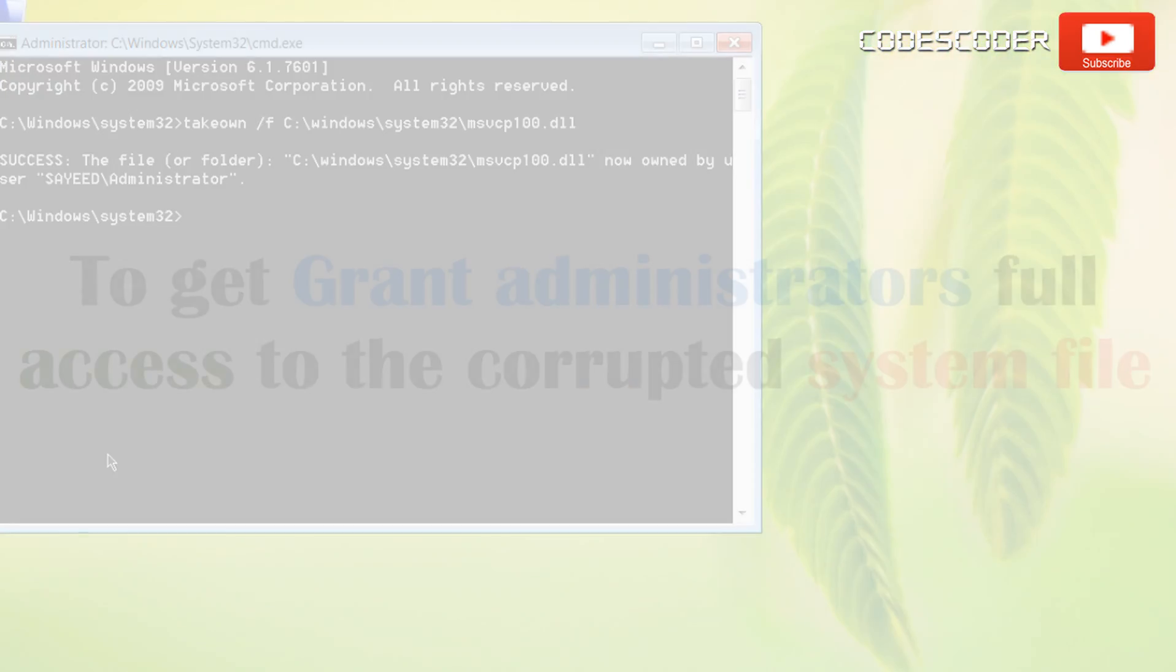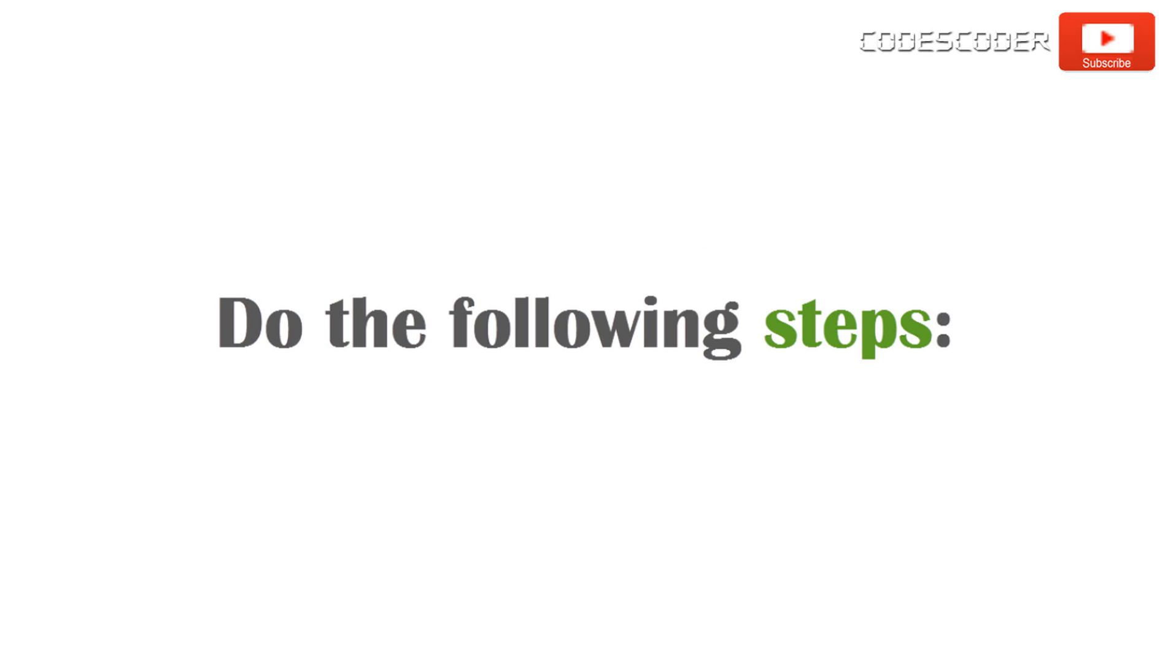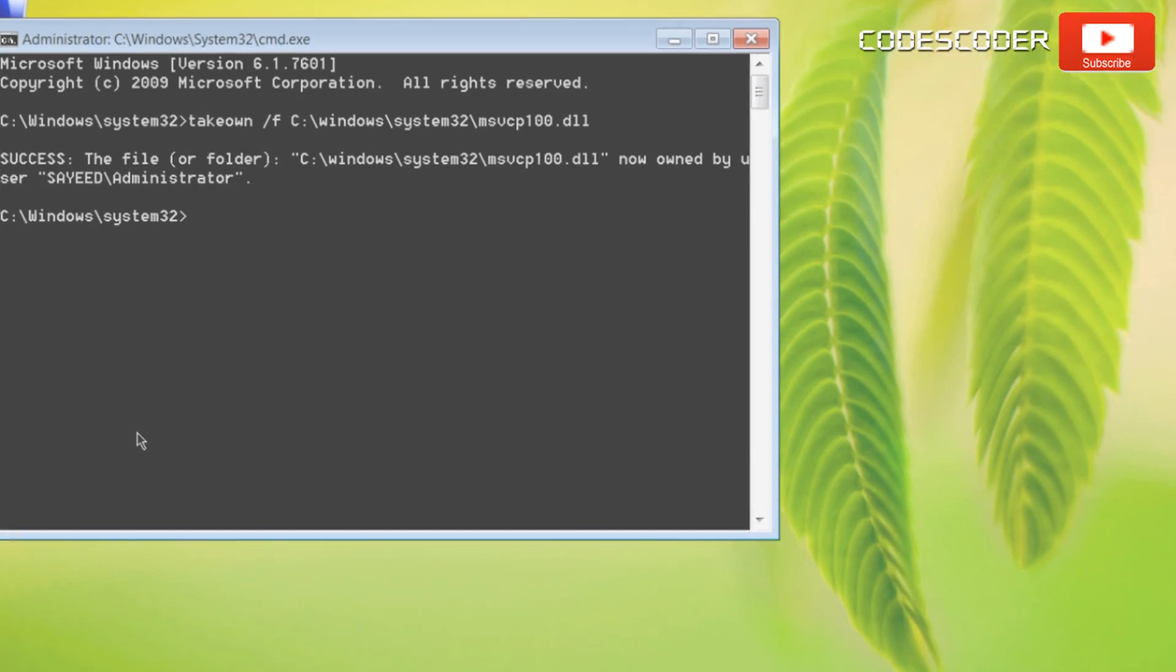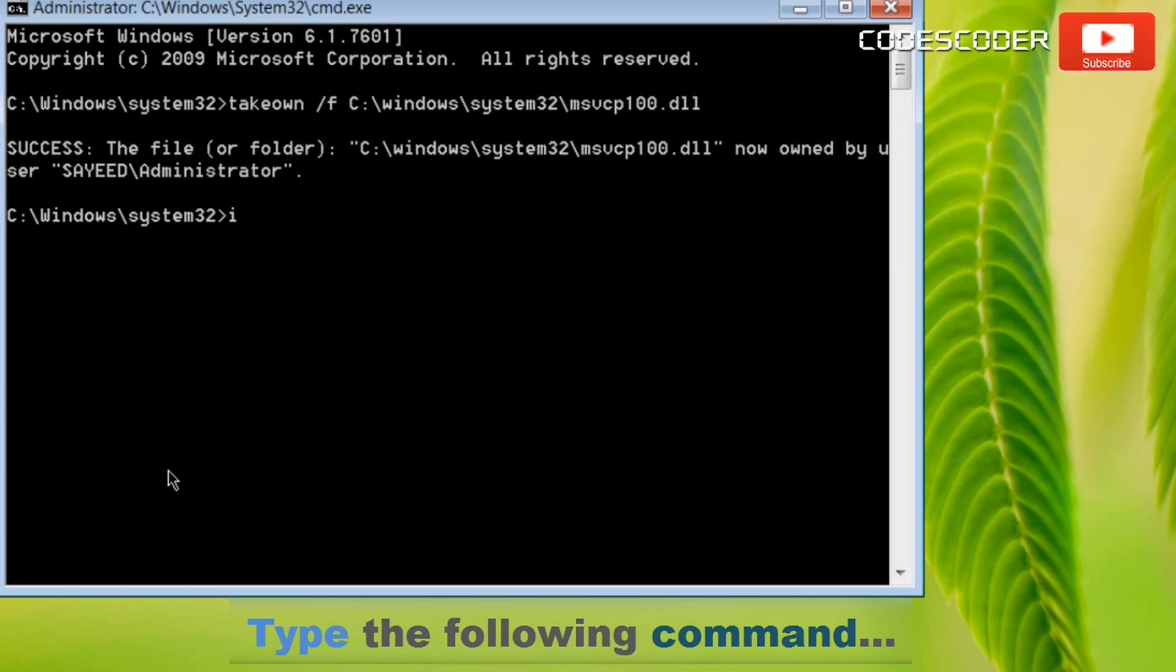To grant administrators full access to the corrupted system file, do the following steps. Step 3. Type the following command.